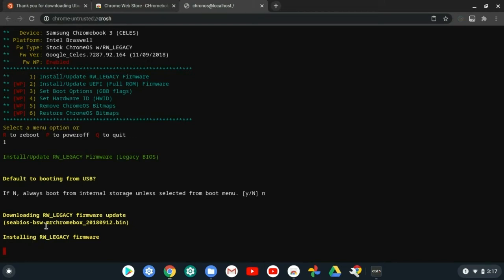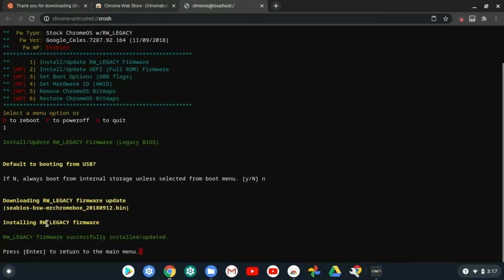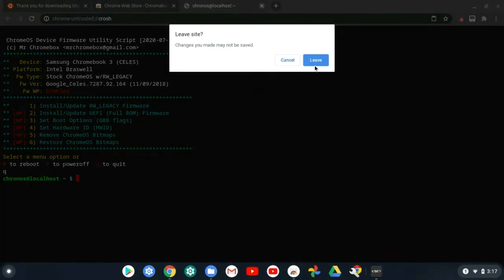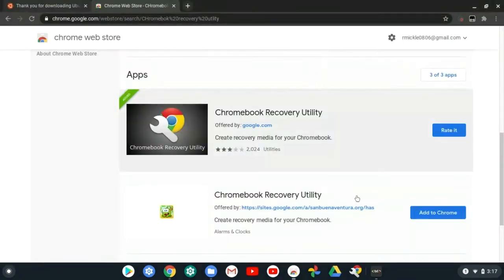It should say installing rw legacy firmware and it's done. Press enter, press Q or put in Q, then exit out of this.